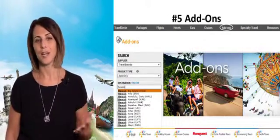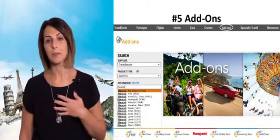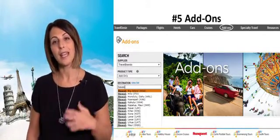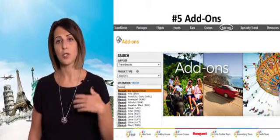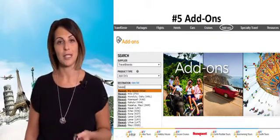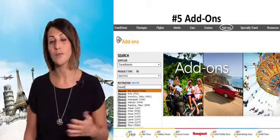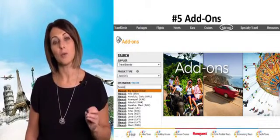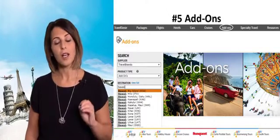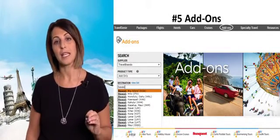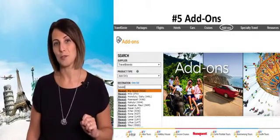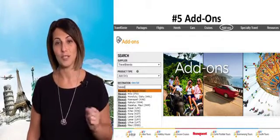Number five: Add-ons. This has been a great addition for us. We have worldwide destinations, whether you're looking at theatre tickets, tours, attraction tickets, shore excursions, transfers, and more. Give it a whirl — there's lots of details available for you, and you can pre-book these in advance in Canadian dollars, commissionable to you, our travel agent partners.